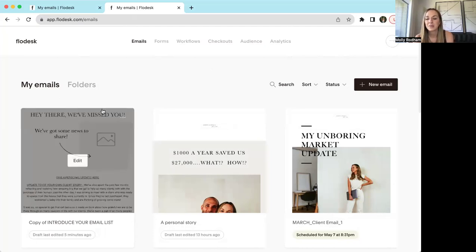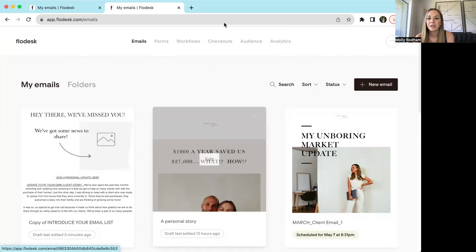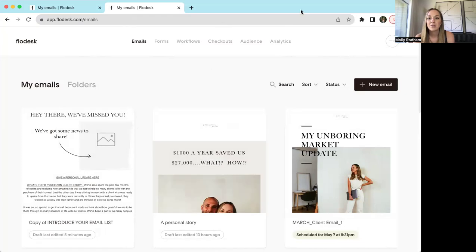As you click into some of the emails, it'll bring you to a template. Some of the things we want to have done first is we want to have our segments set up.